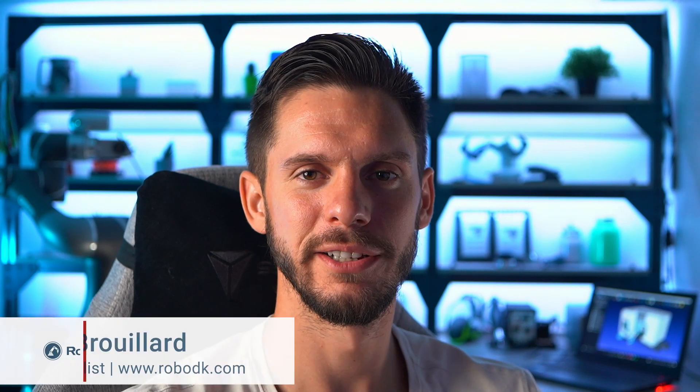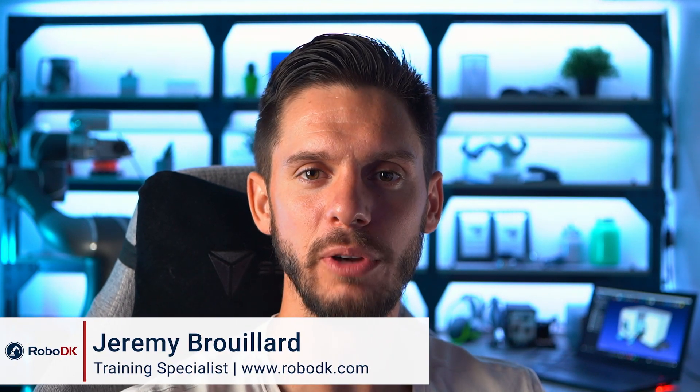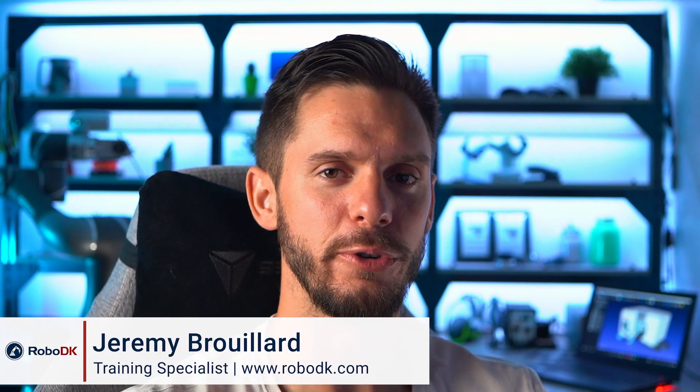Hey, what's up guys, Jeremy here. So now it's time to add some reference frames to our station and program. This way, you will be able to have more flexibility on exactly where our targets are and therefore where our program is in the real environment of our robot. Let's jump right into it.